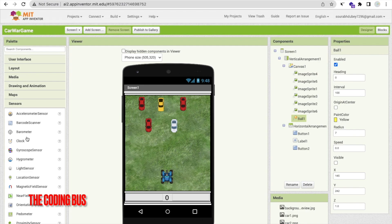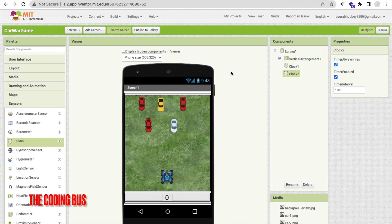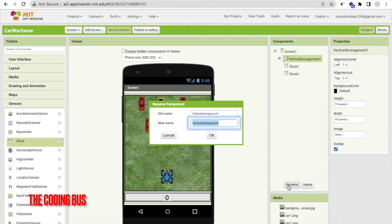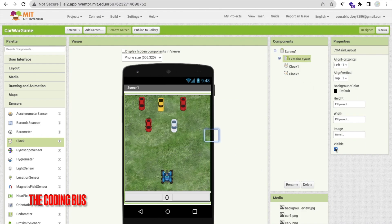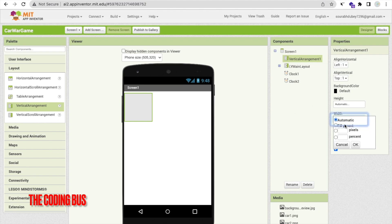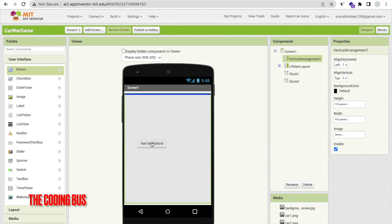We need two sensors. Find the Sensor option and drag and drop two Clocks — Clock1 and Clock2. Now we need two more layouts for the start screen and game over screen. Rename the current Vertical Arrangement to 'ly_main_layout', set visible off. Then drag and drop another Vertical Arrangement for the start screen, set width and height to Fill Parent.